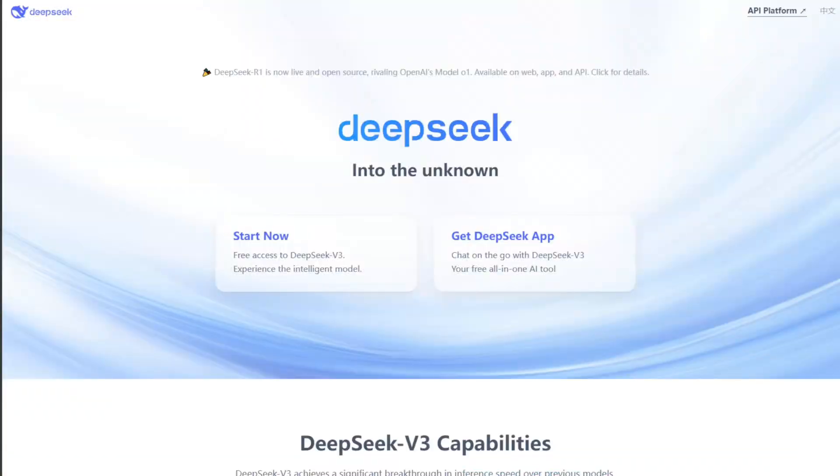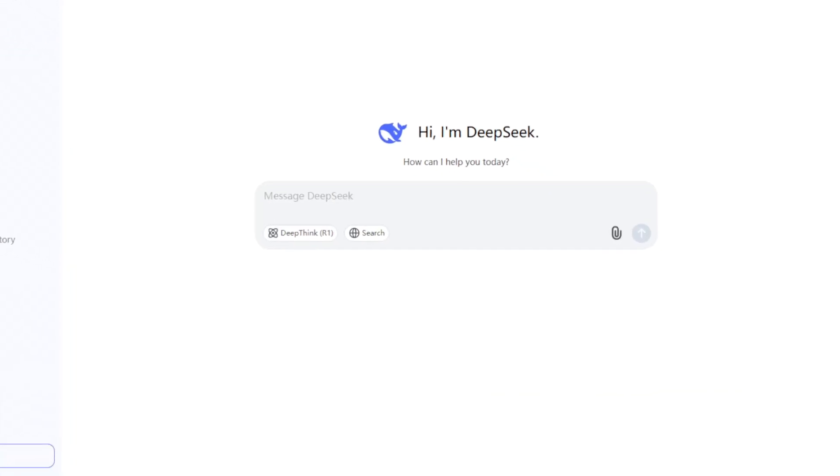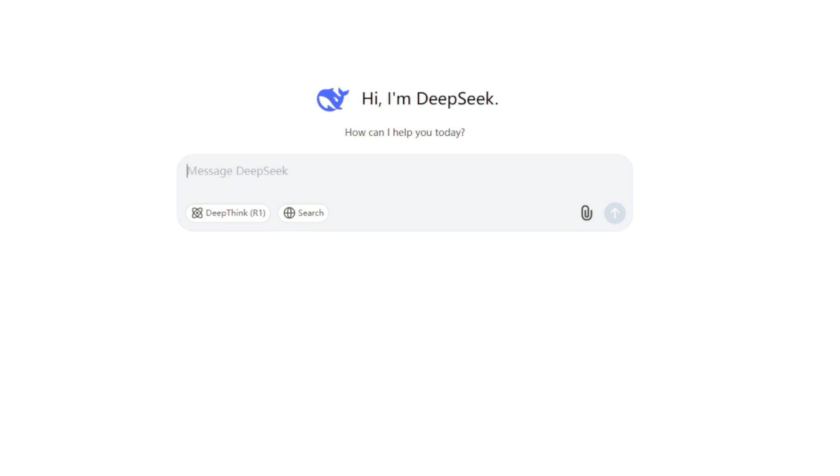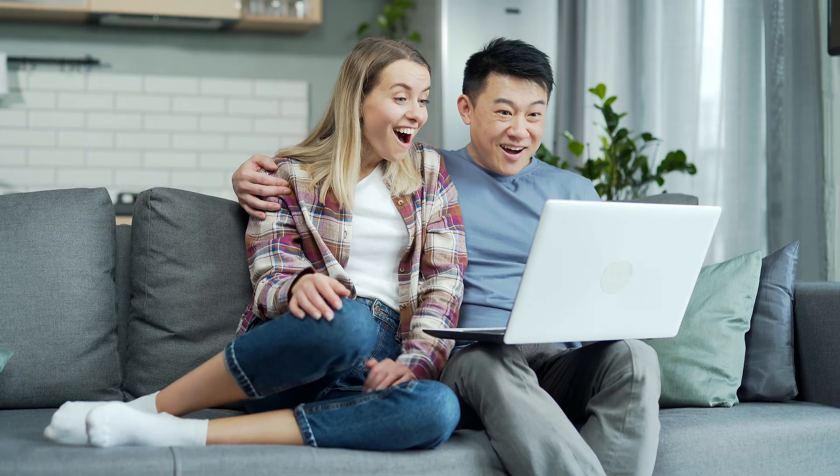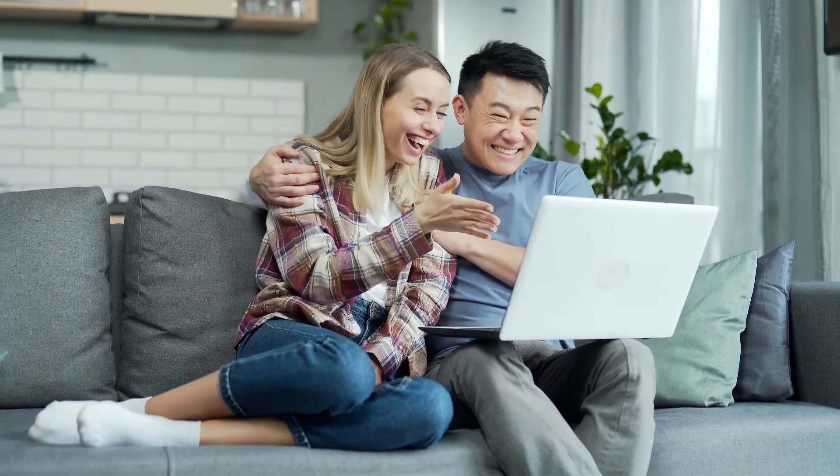That's where DeepSeek AI comes in. Today I'll show you how to summarize PDFs in seconds using DeepSeek. Let's get started.